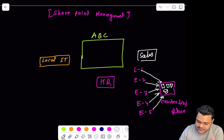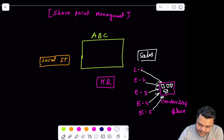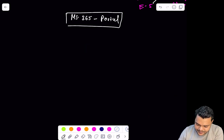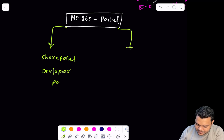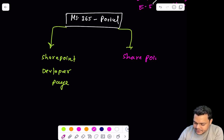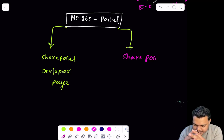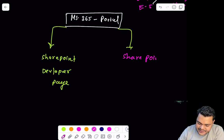SharePoint is also categorized into two different parts. We need to open our Microsoft 365 portal. In Office 365 or Microsoft 365, we have two different methods to set up our SharePoint management: one is SharePoint developer page, and the second is SharePoint admin page. We should know the difference between these two dashboards or platforms.